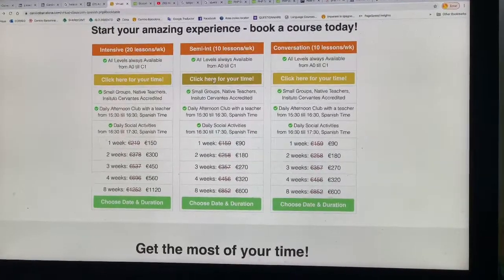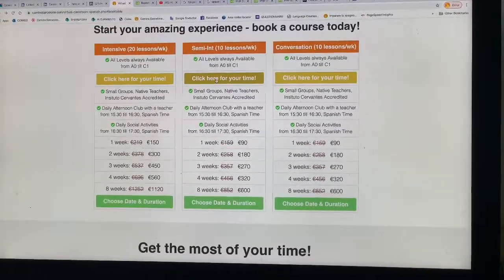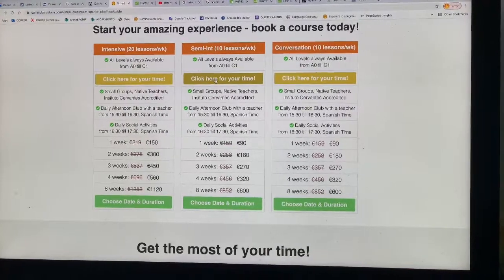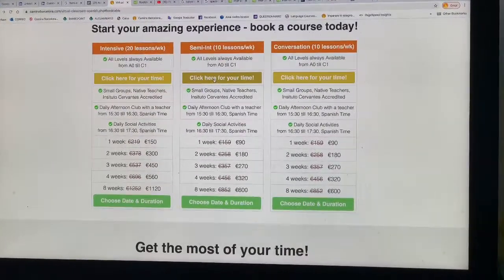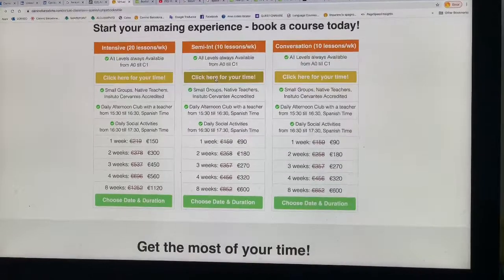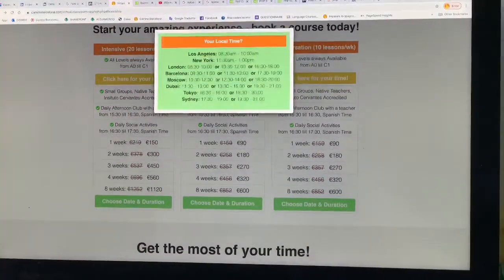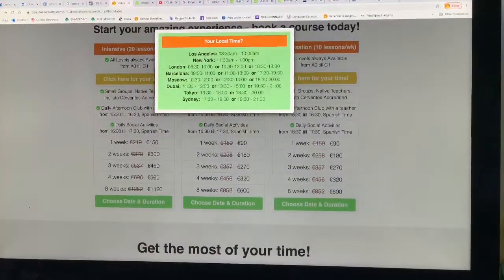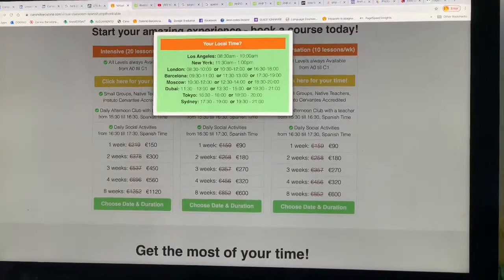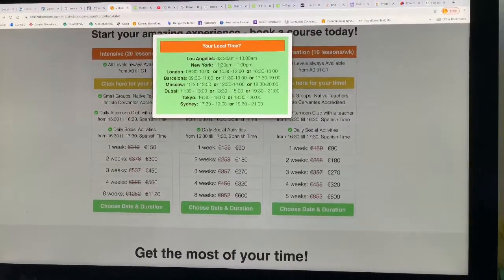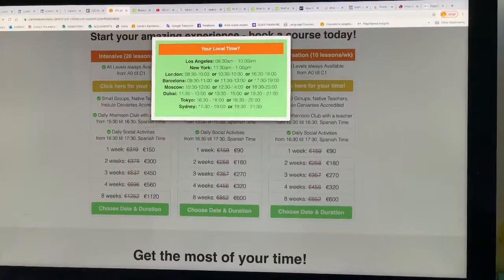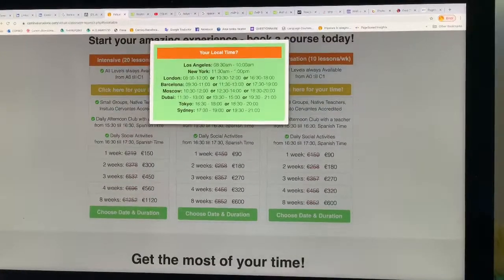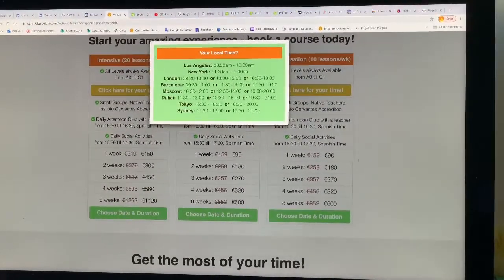Then you need to choose the time that you want to start your course — the time of day. Click here to see the times that the course is available in your country. For example, in New York this course is available at 11:30 in the morning. In London, it's available at 8:30 in the morning, 10:30 in the morning, or at 4:30 in the afternoon.